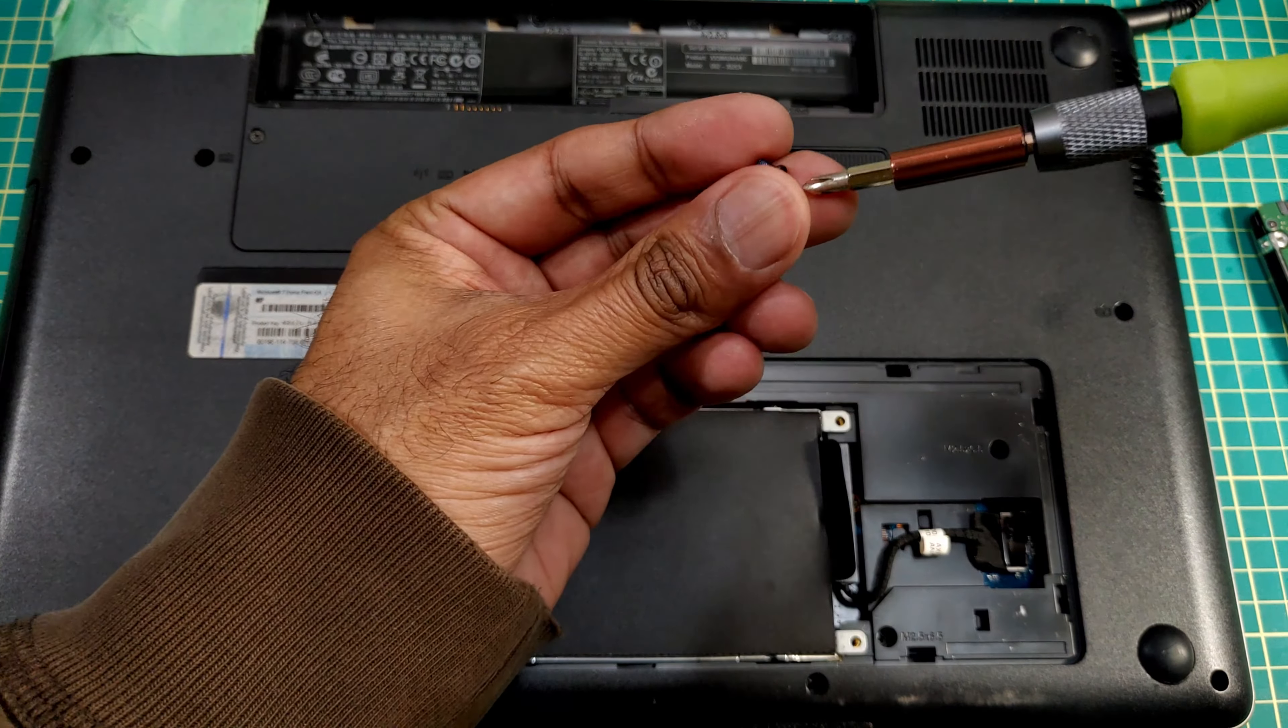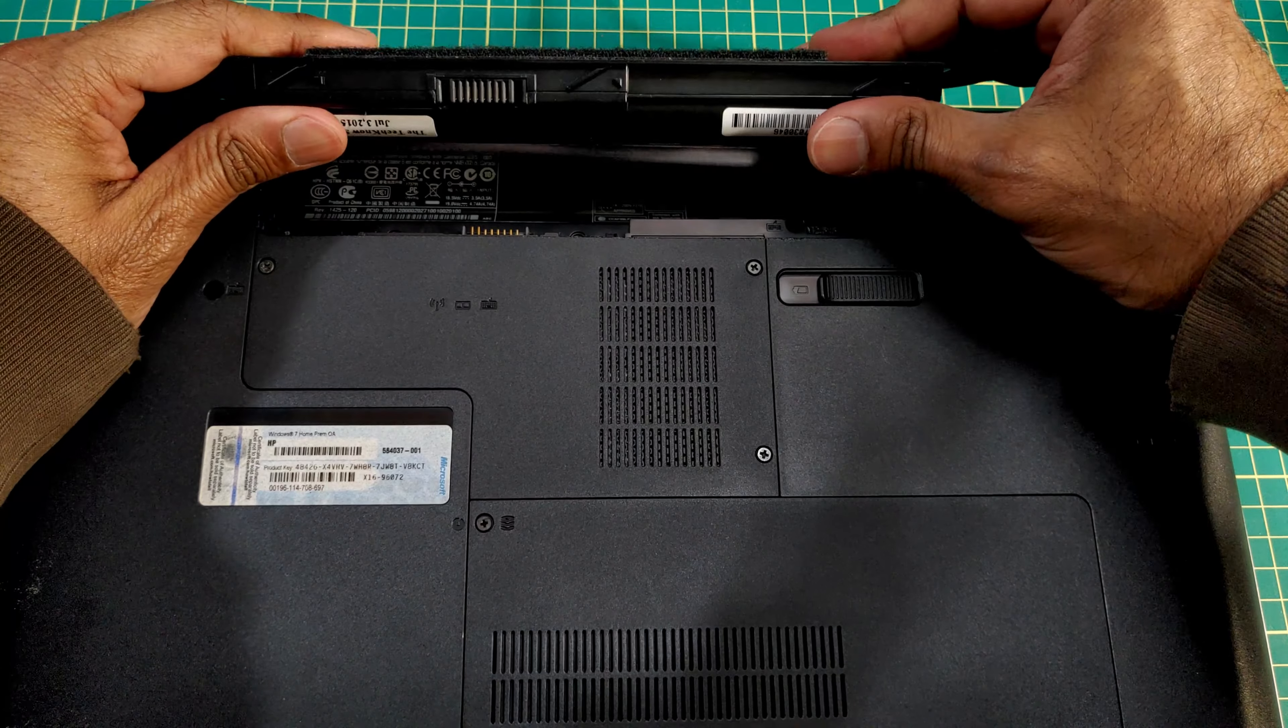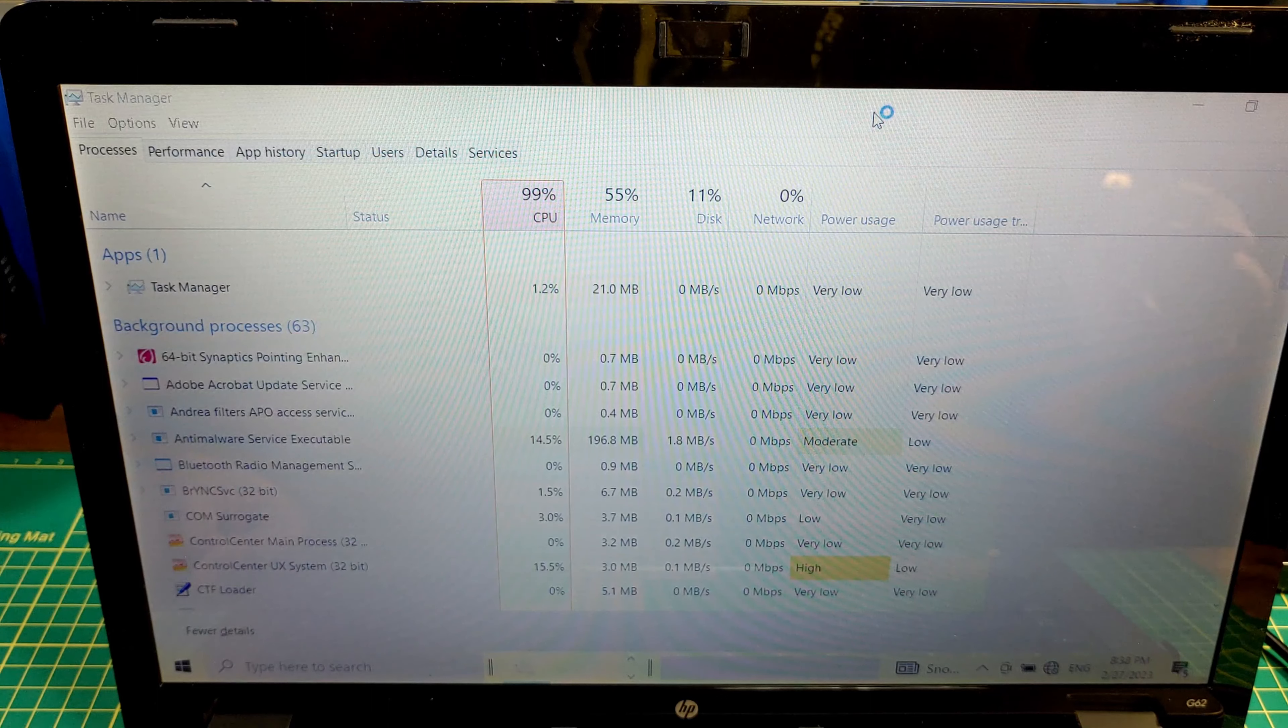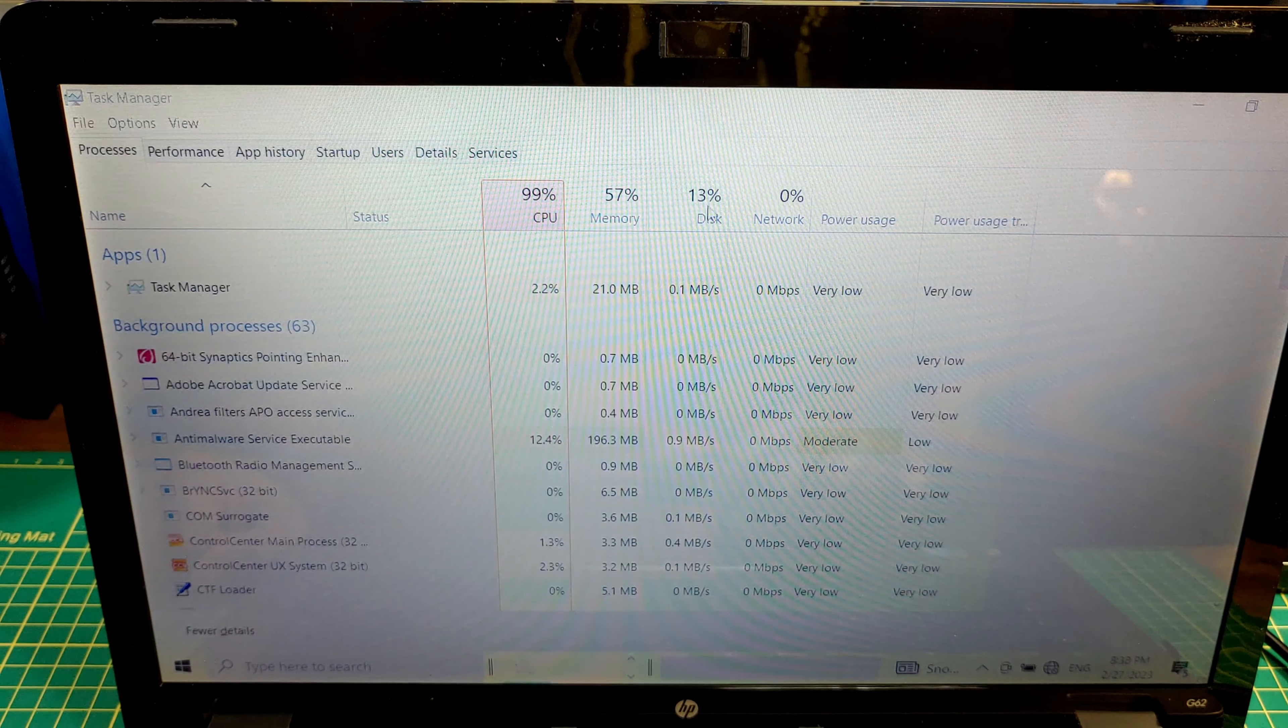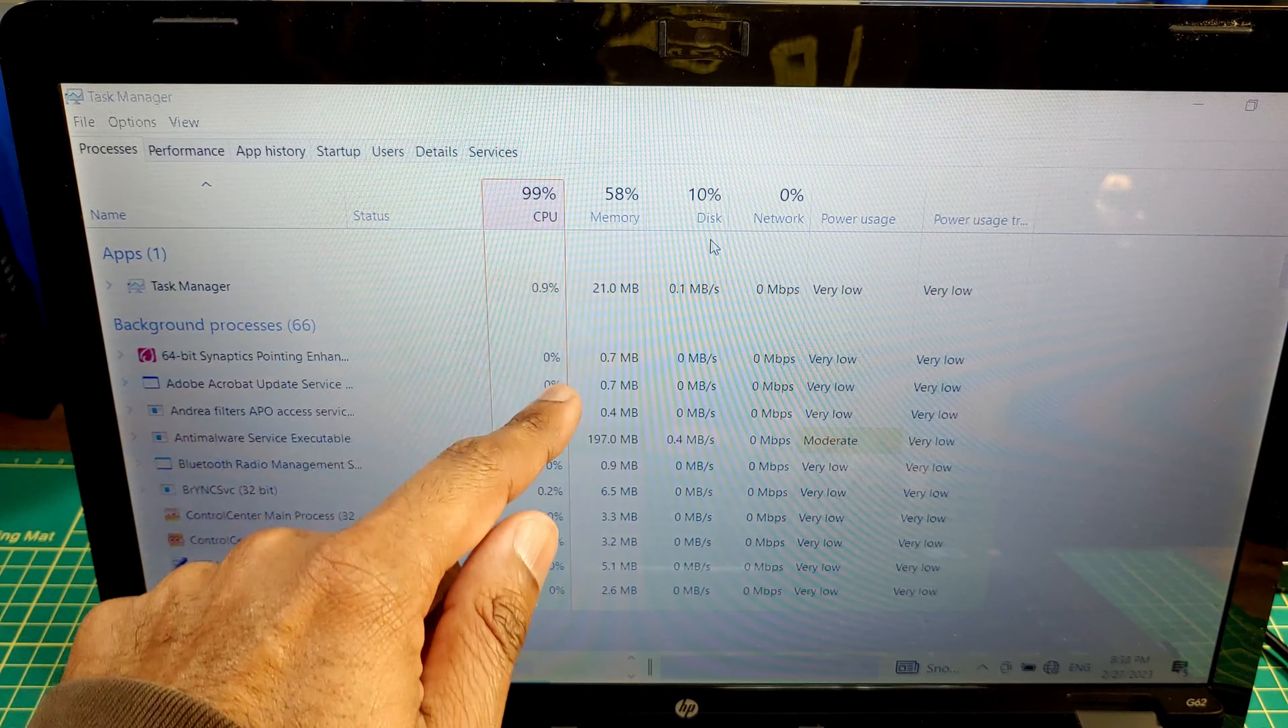Put these three screws back in, close up this compartment, pop the battery back in, and we're back at the desktop. Took about 30 seconds to boot up which is a lot faster than the six, seven minutes it was before.